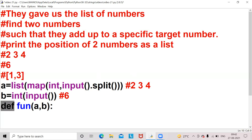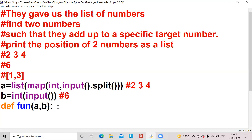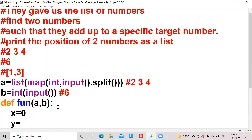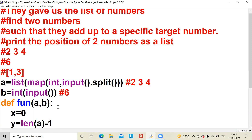After that I am writing a function: def f1(a, b). Here 'def' is a keyword used to define a function, f1 is the function name, and a and b are the parameters of function f1. Within the function I am taking x equal to 0 and y equal to length of a minus 1.